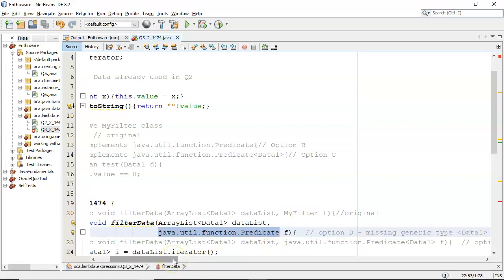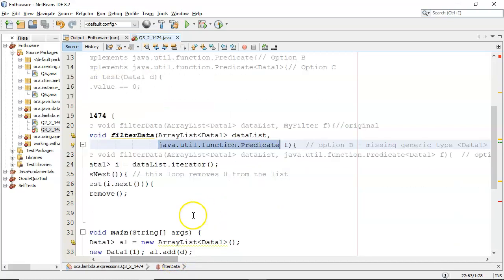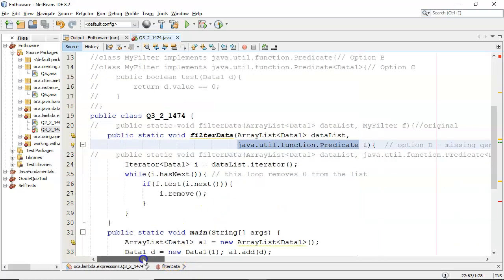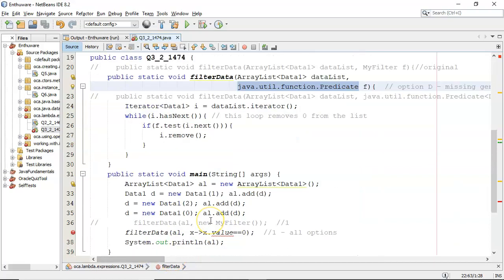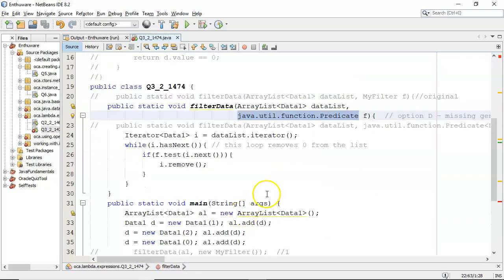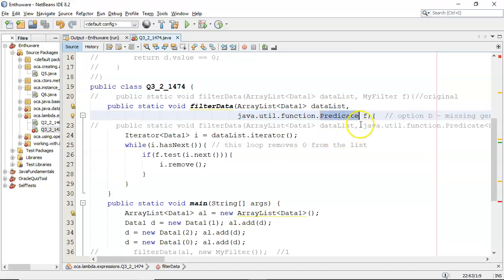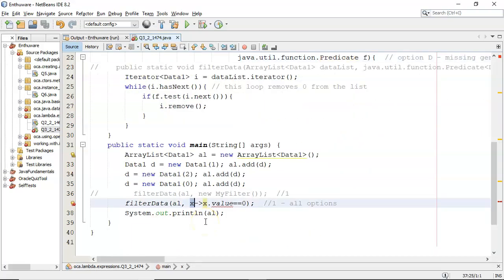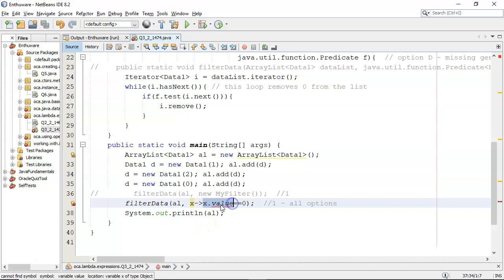And then down here, we have the line of code. Now the problem here is, again, the fact that this is not generically typed. So it generically types it to object. And therefore, it treats x as being of type object, capital O. And then x.value, it's looking for value in the class object. That's the problem there.